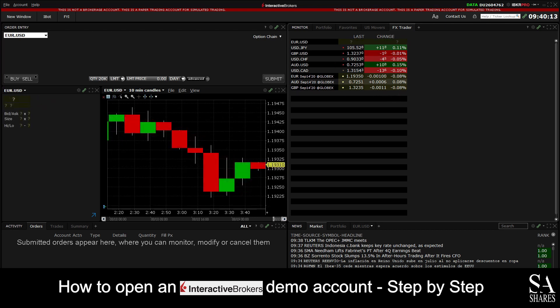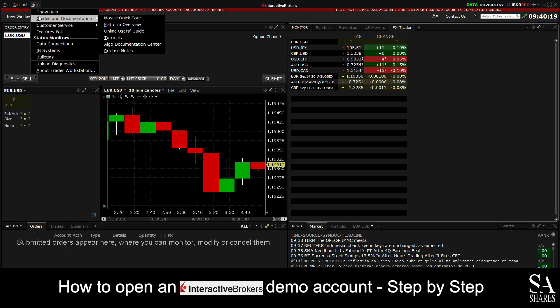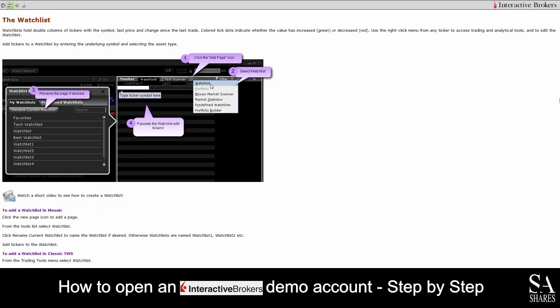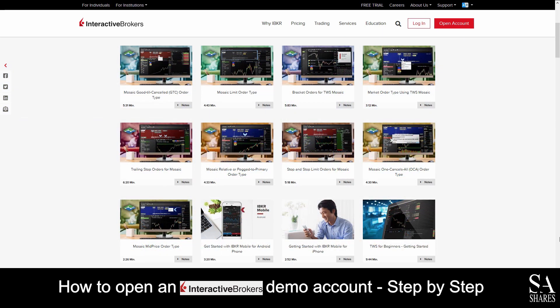If you ever require any assistance while using their platform, you can click on the help button at the top left of the dashboard. This will then display some user guides, video tutorials, and a help center which provides detailed explanations of platform functionality to help you get started. Interactive Brokers also features their very own education center, which covers various short video guides, beginner trading topics, webinars, and a learning center for you to browse through as you please.